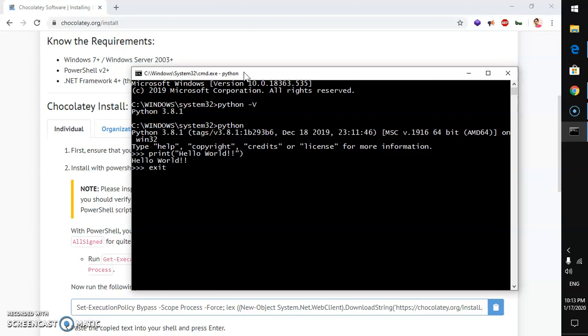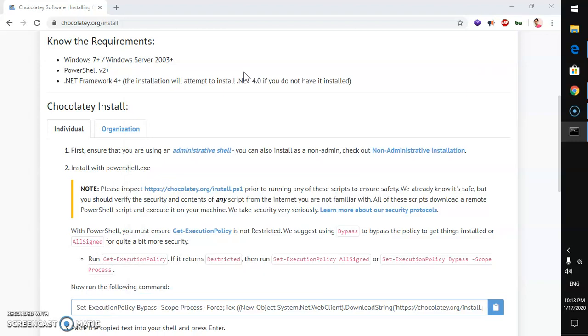Now, let's go ahead and exit. We already have installed Python using Chocolaty command.